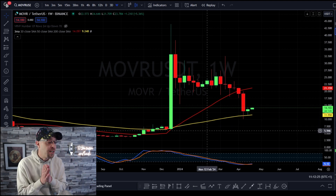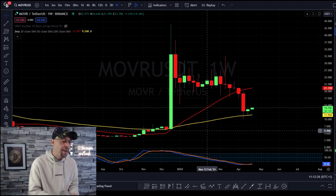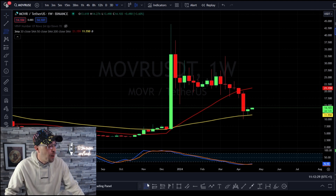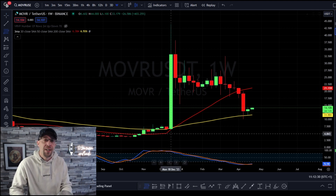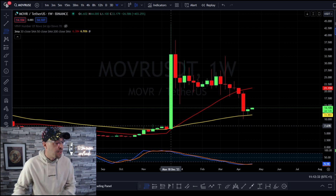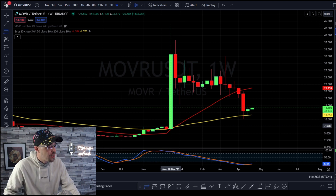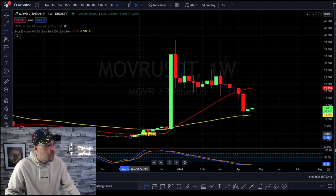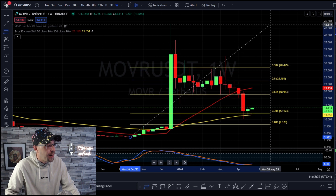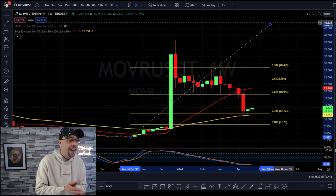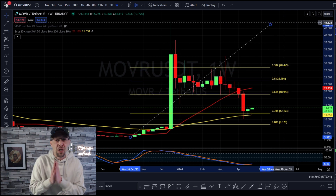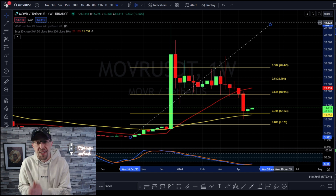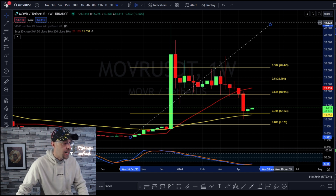The next thing we're going to use is the Fibonacci retracement — this is my friend. What I want to do is see if these levels are respected on Moonriver. So we go from the swing low all the way to the swing high.